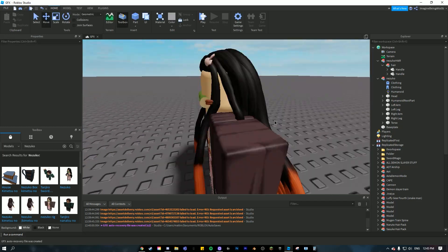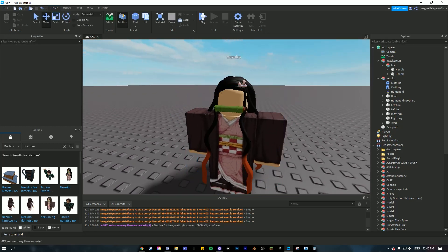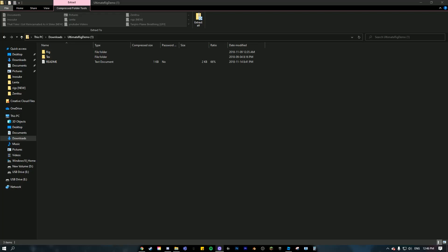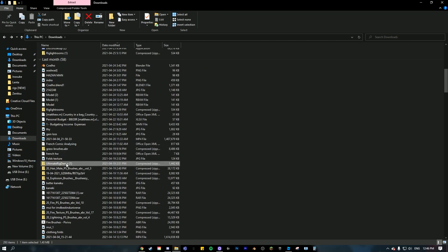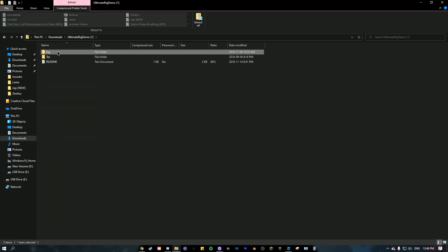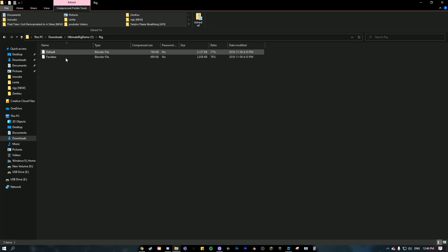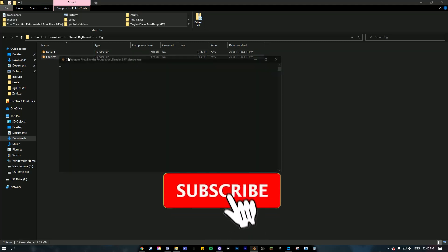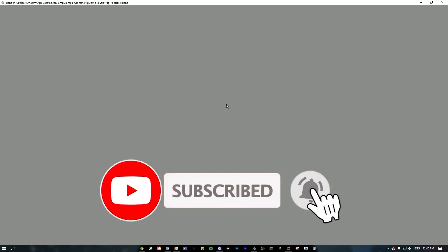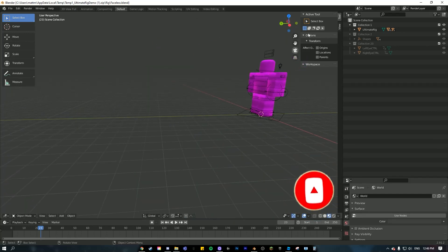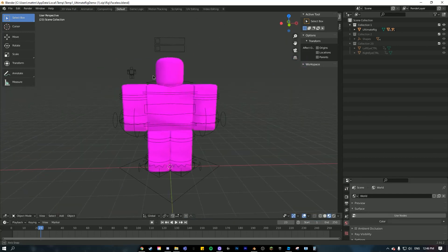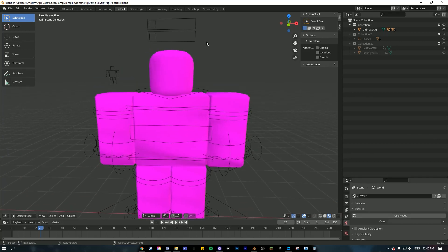Basically what you want to do is get your Roblox character and open the rig that I have in the description. Once you find it in your files, just double-click on it, click on 'rig', and then click on the faceless one to open it.